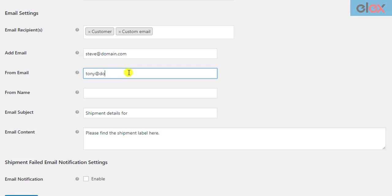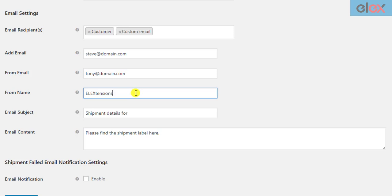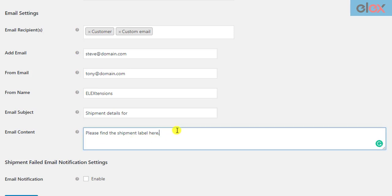Enter other details like sender email address, sender name — this could be your organization's name or your name — subject, and content of the email. The email content text field supports HTML content. You can customize the content as you like. The shipping label URLs will be appended after the email content.